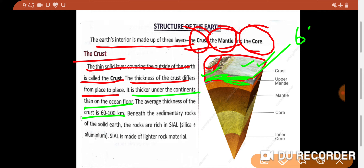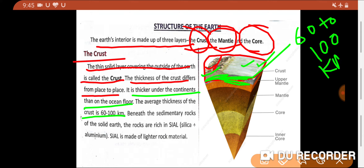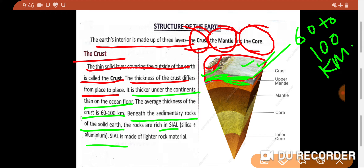The average thickness of the crust is 6200 km. The upper part of the earth's surface is known as the crust. Beneath the sedimentary rocks of the solid earth, the rocks are rich in SIAL. SIAL is made up of light rock material.